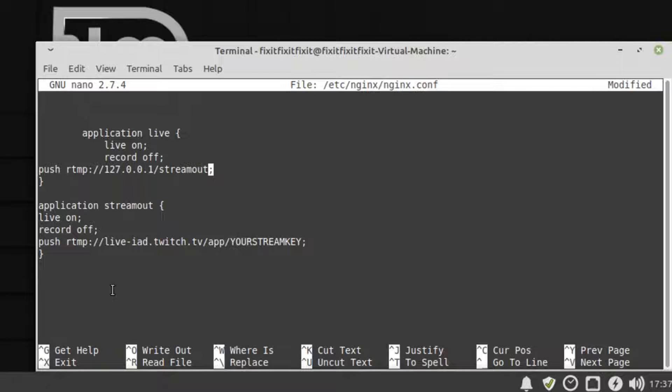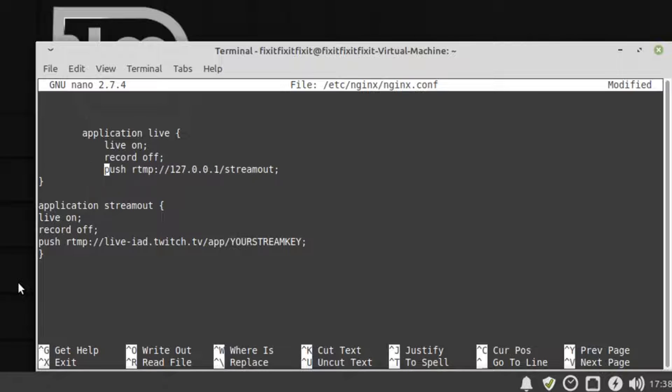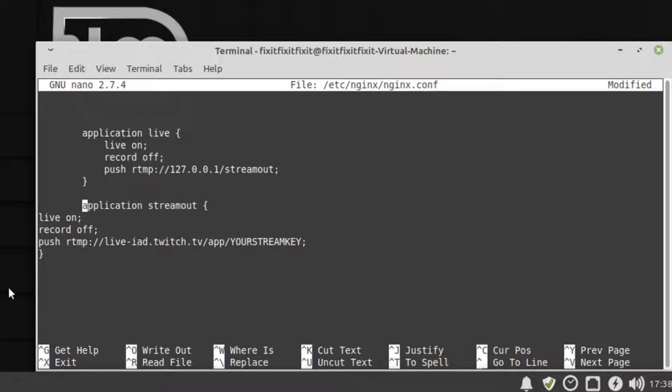What's happening with this config is the stream client streams to the server utilizing the live endpoint. Then the live endpoint forwards that stream over to the stream out, which actually sends the video to Twitch and Mixer and so on.